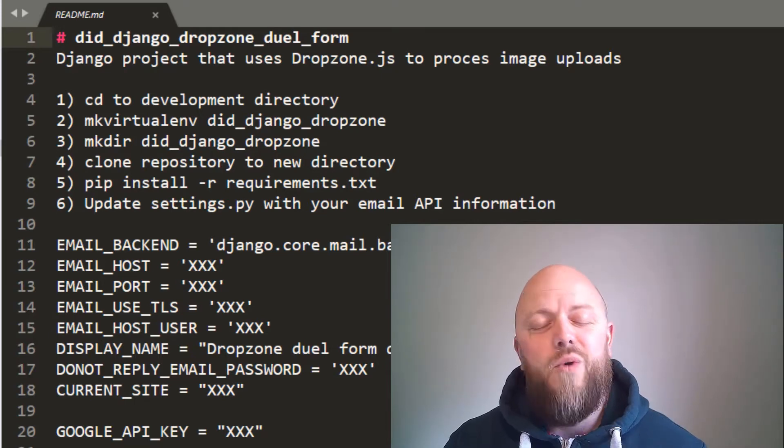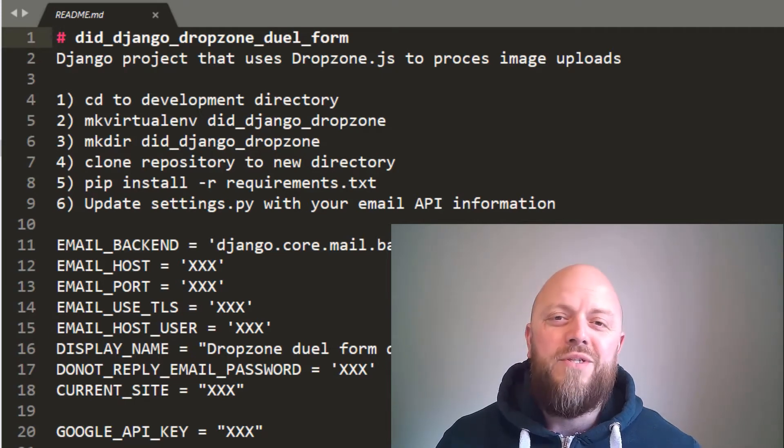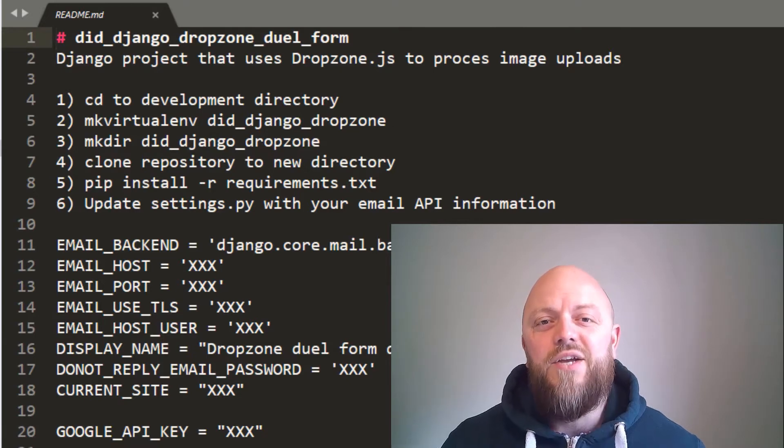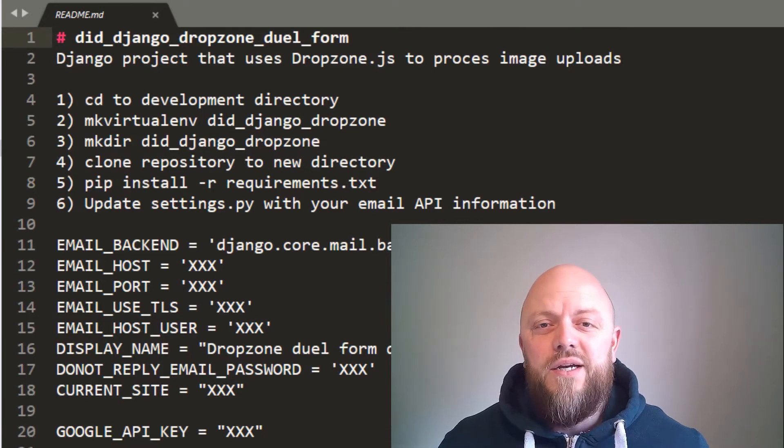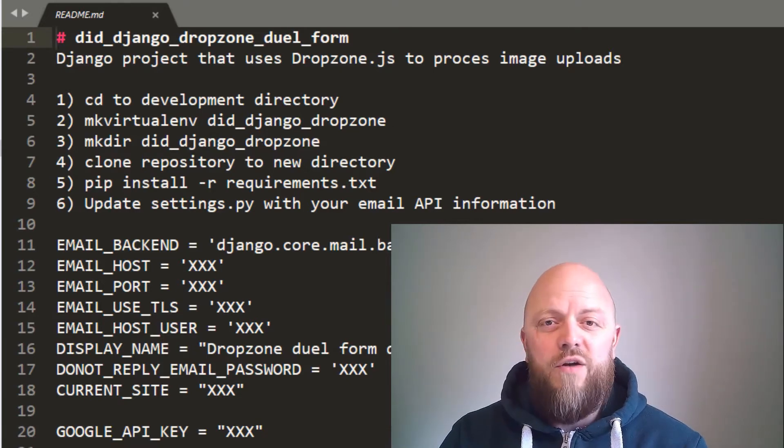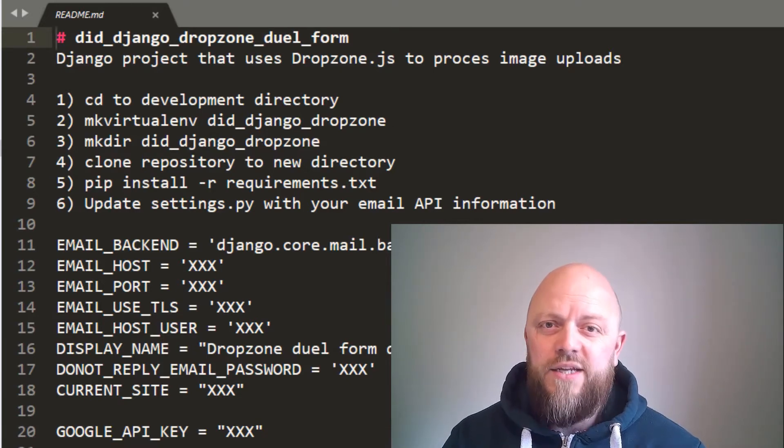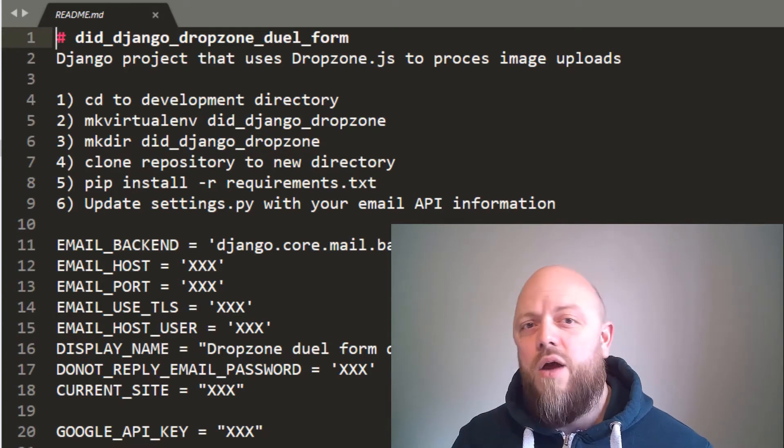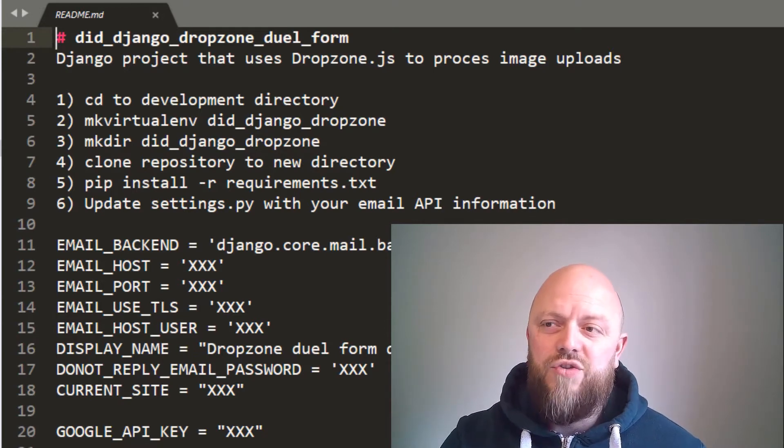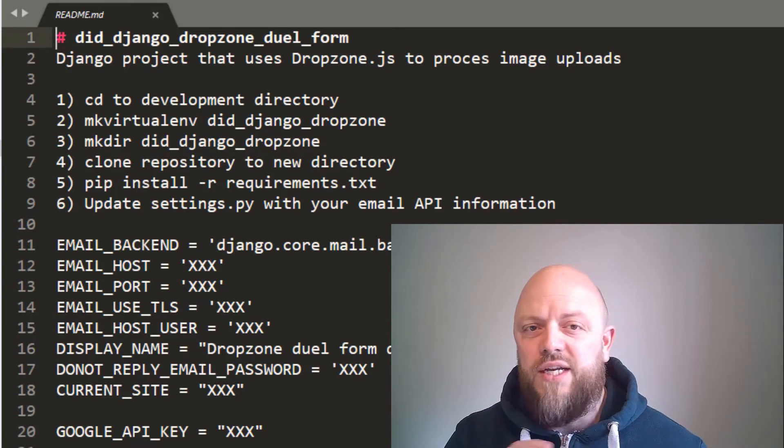So in Sublime Text, which is my text editor, I've got it open here. You haven't got to do too much—it works on a similar premise to all the other apps I've been building. You need to create a virtual environment on your machine, create a directory, clone this app into that directory, and then you need to change some settings.